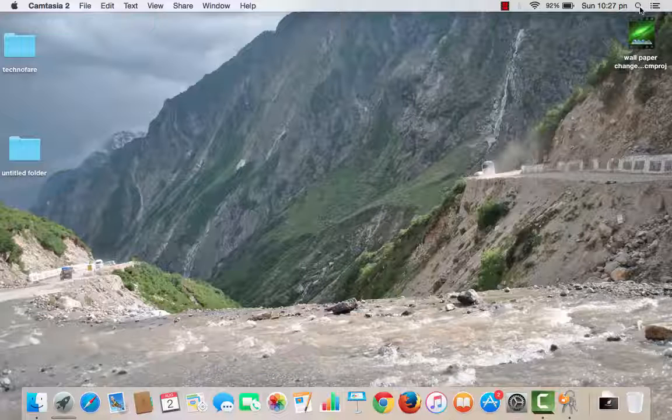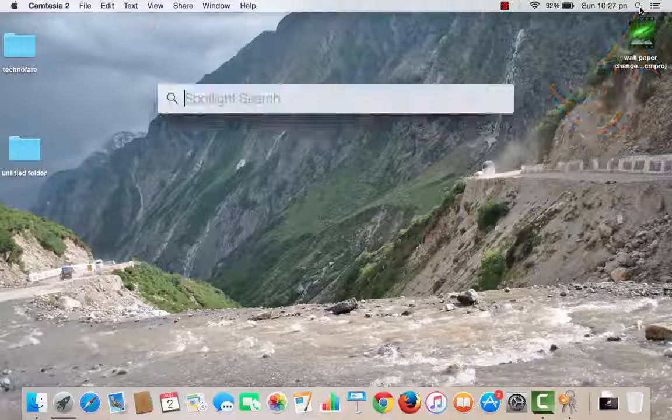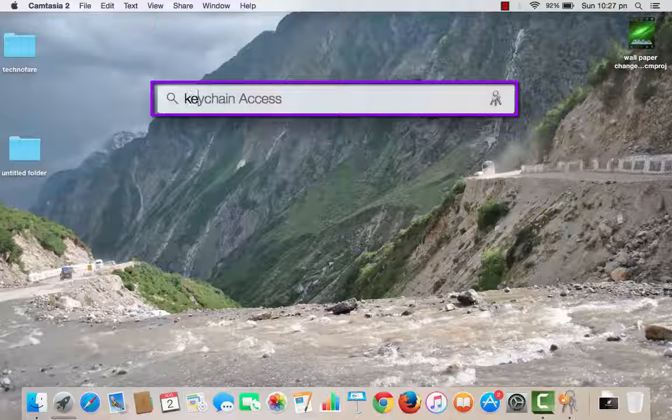For that, click on this Spotlight Search from the top right and look for Keychain Access.